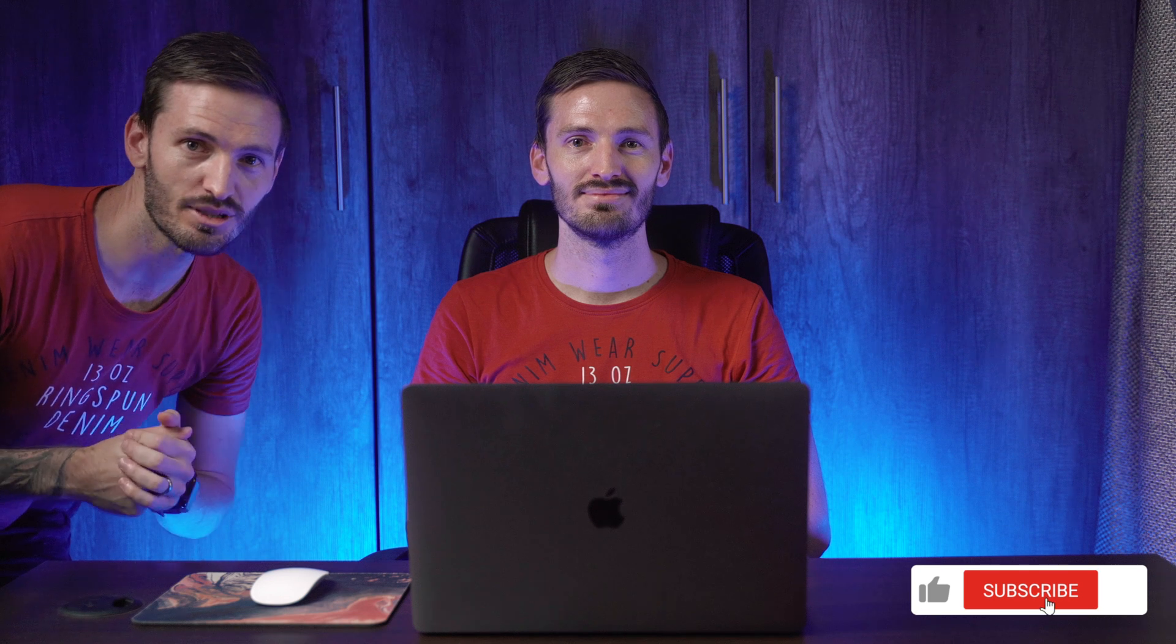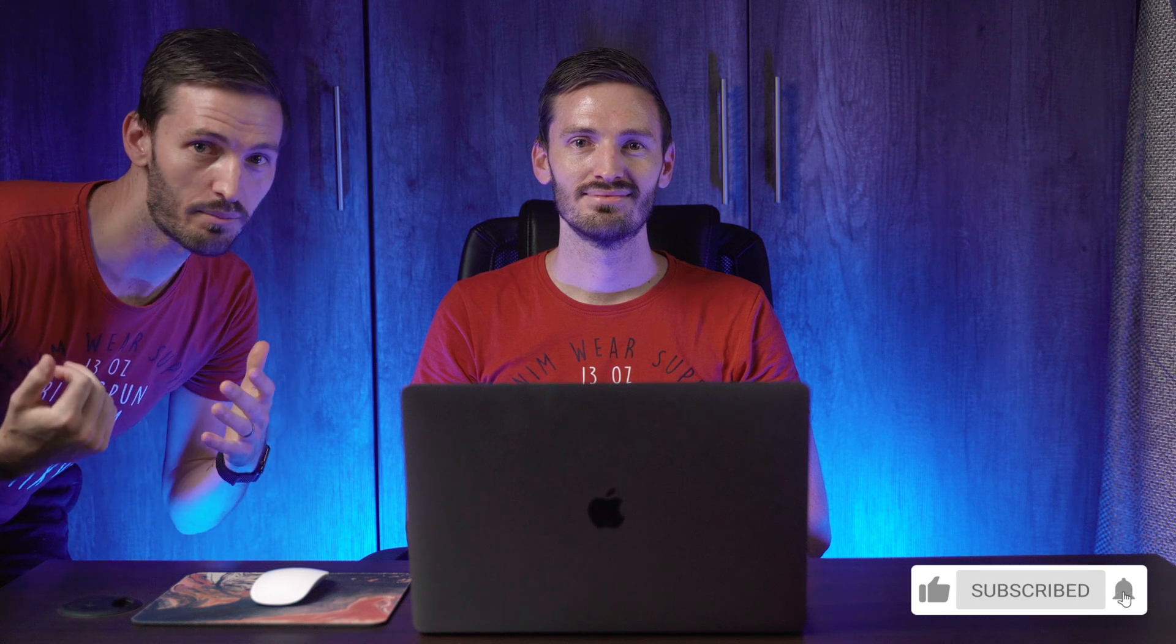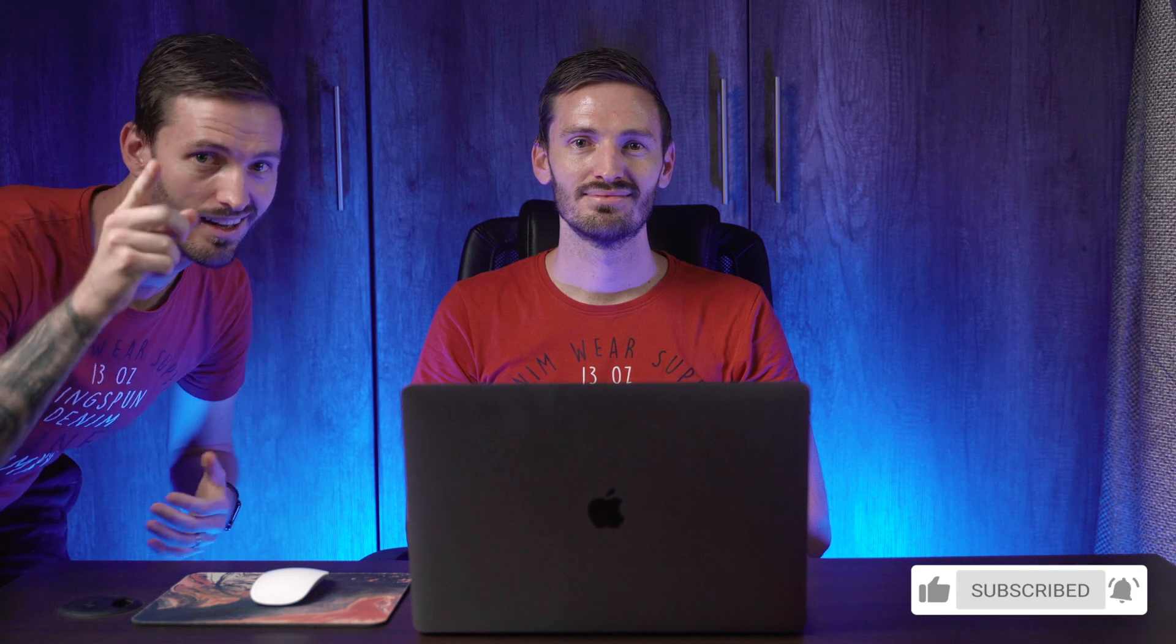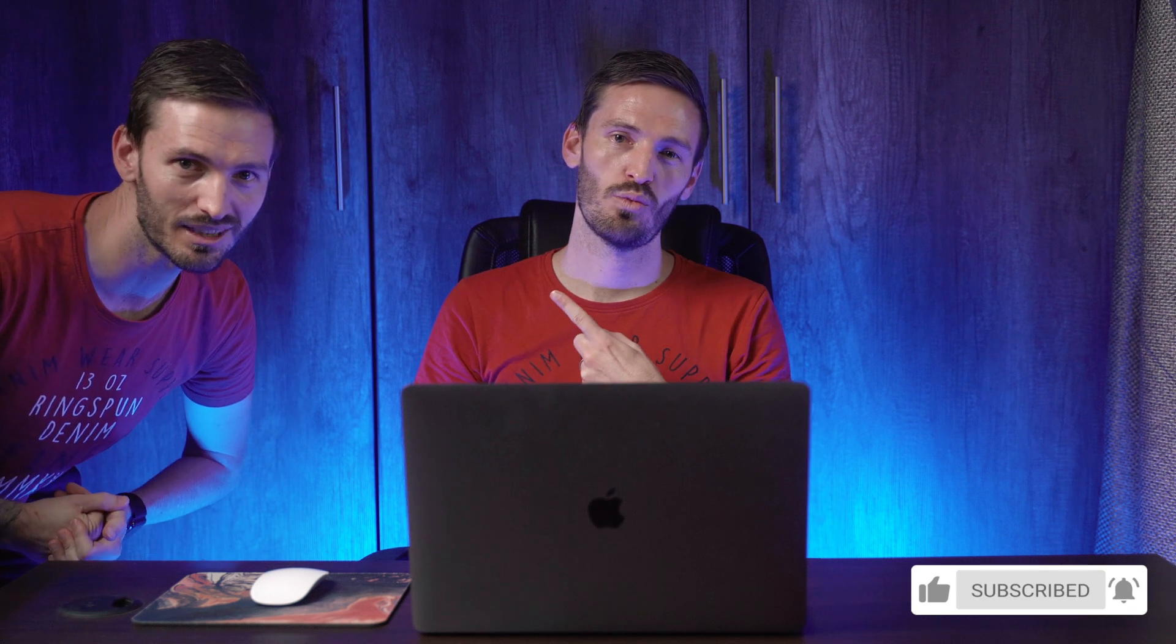Before you go, don't forget to like, subscribe, and to hit that bell icon and I'll see you in the next one. What he said.